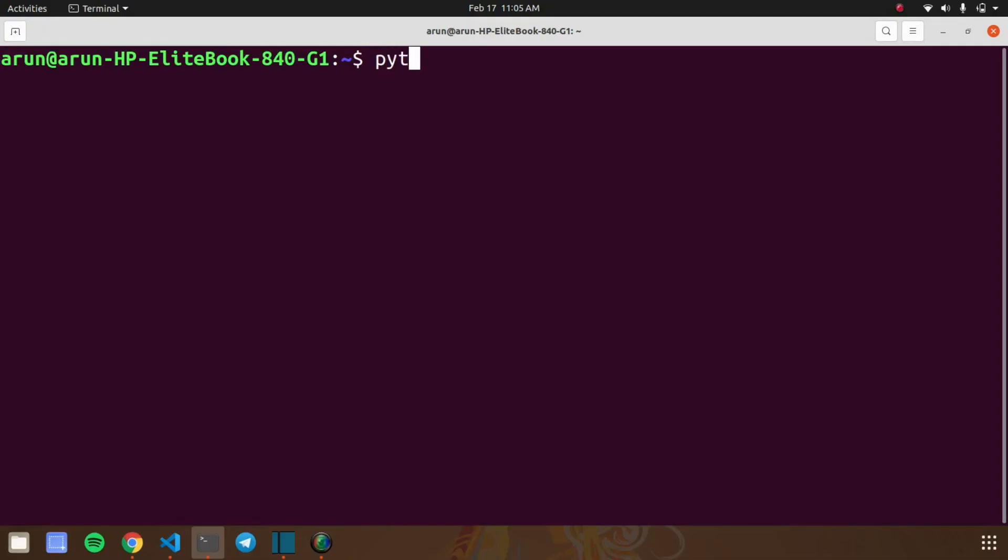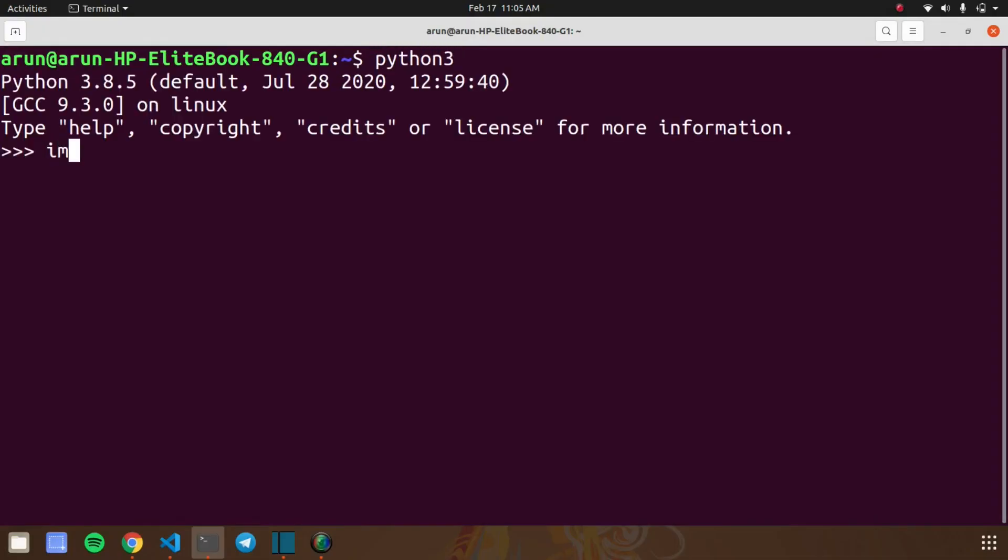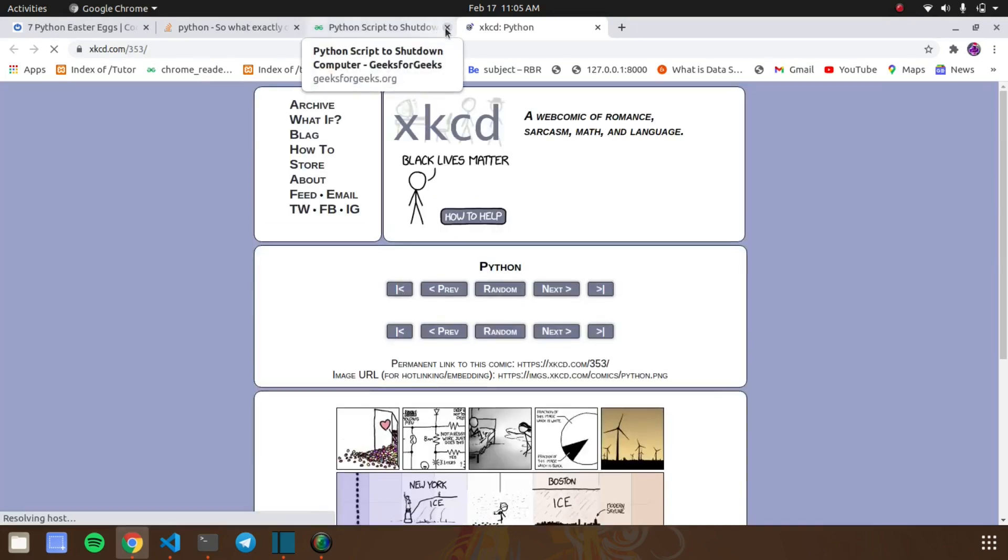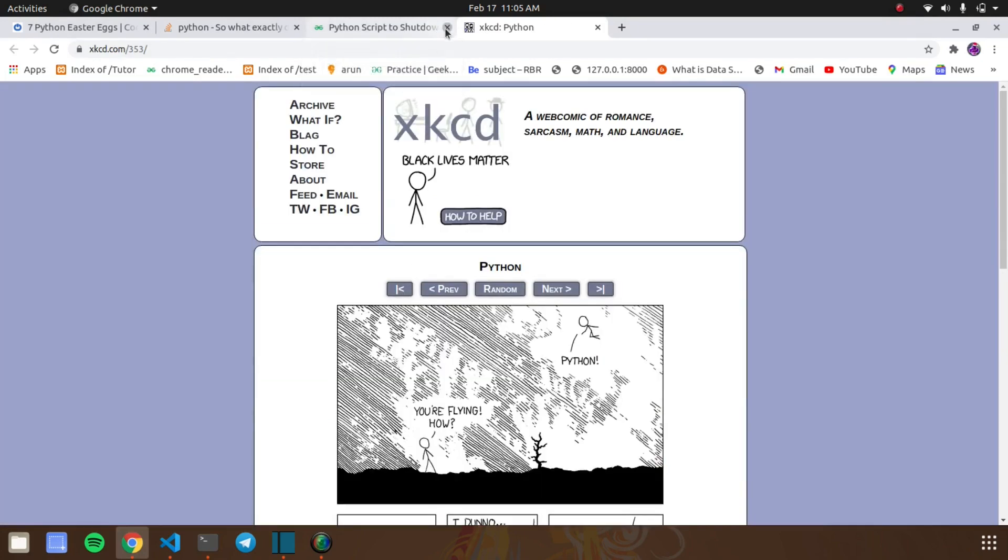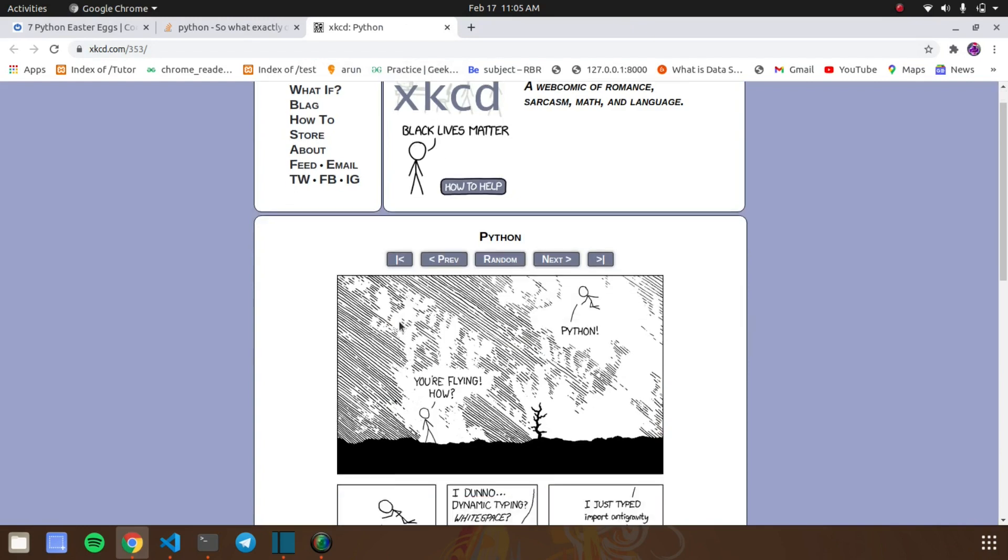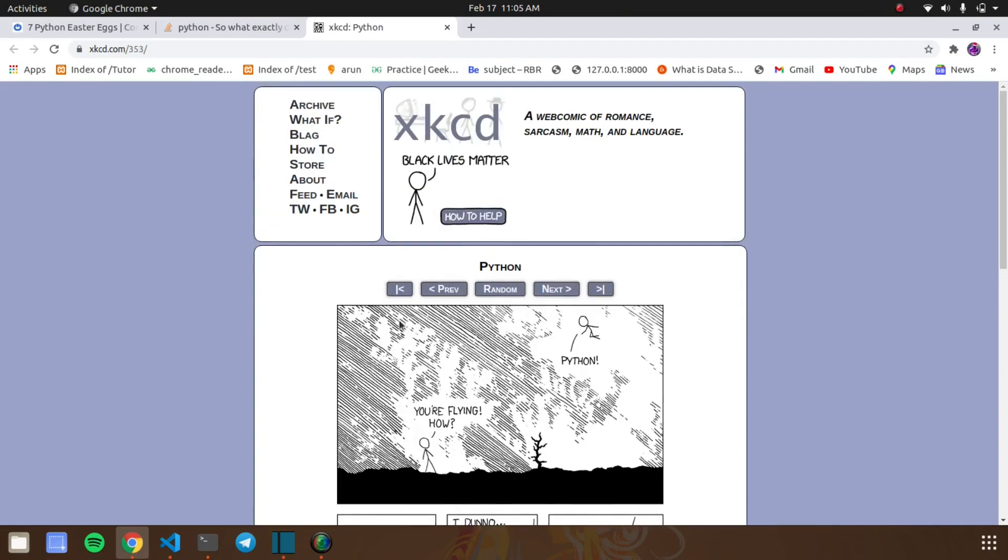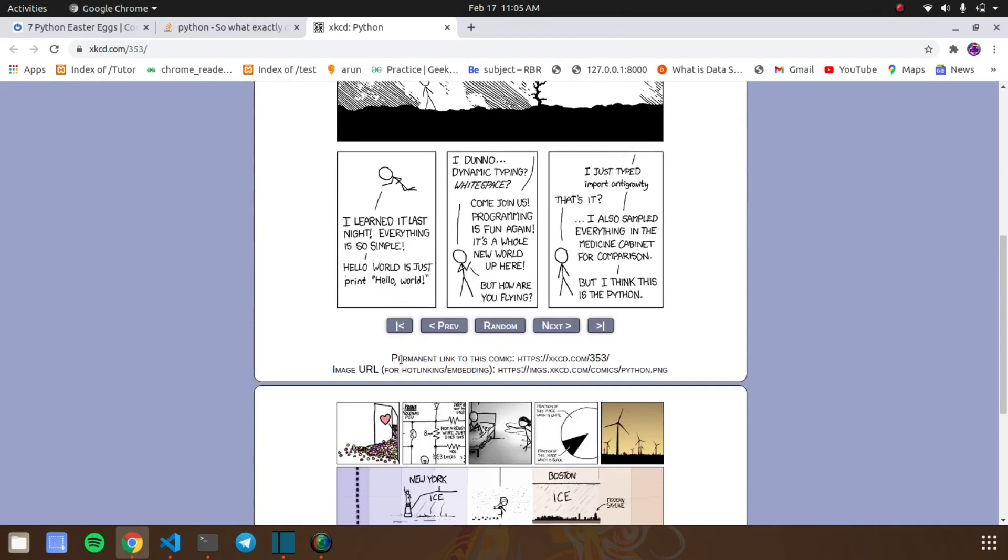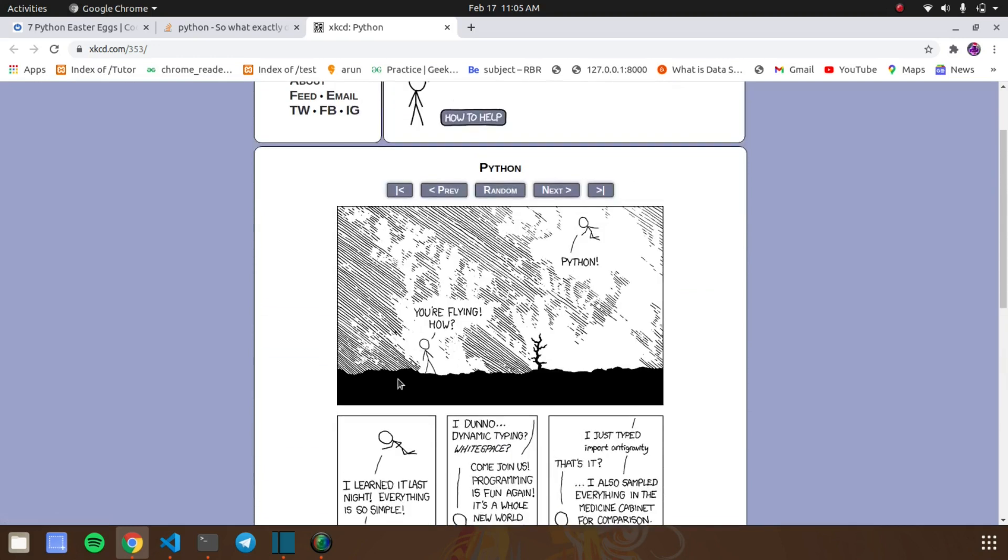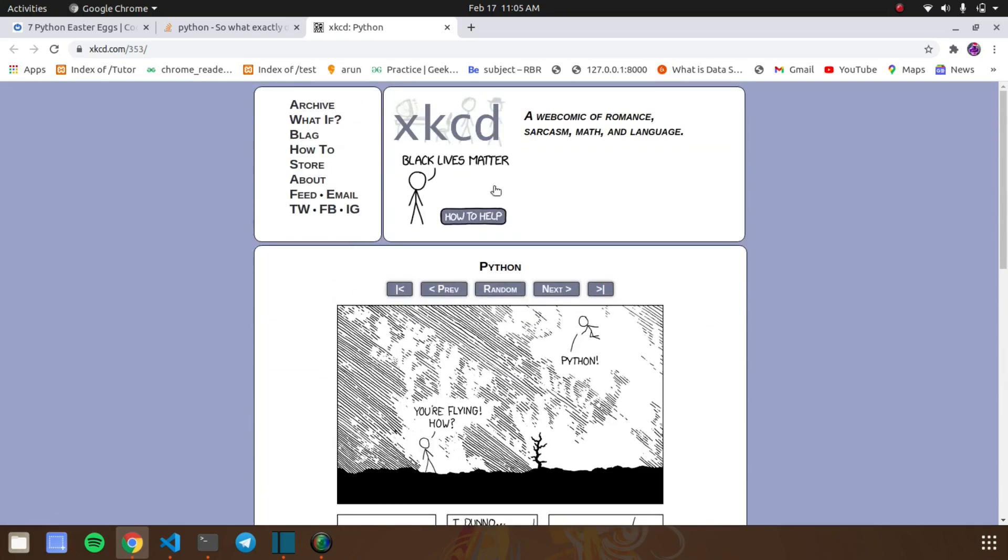The last easter egg in Python is about a secret comic that's hidden in a module called antigravity. For reading that comic, you need to import the antigravity module and it takes you to this site. This site contains a comic story about Python. If you get any free time, read this comic story about Python. It will be interesting. I hope you enjoyed all the easter eggs in Python programming.